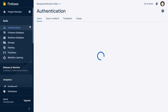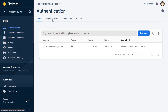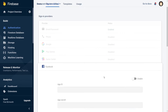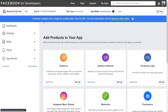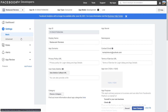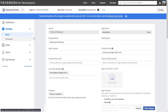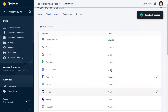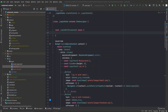Now we should be done with setting it up on the Facebook side. Now we should go into the Firebase console and enable the Facebook sign-in method. We need to pass in the app ID which we can get from the Facebook console and also the app secret which we'll find in the settings basics section. After we paste the app secret and click save we should be good to go.